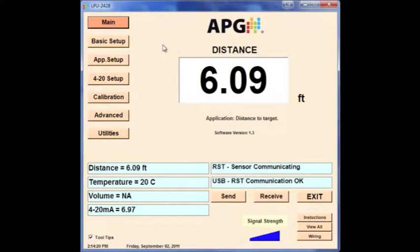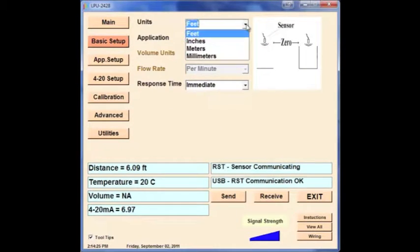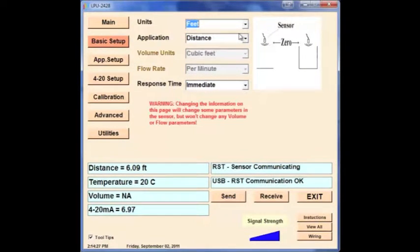To begin programming the LPU2428, click on the Basic Setup button on the left of the screen, then select the units to be displayed on the right. In this example, we'll select Feet.